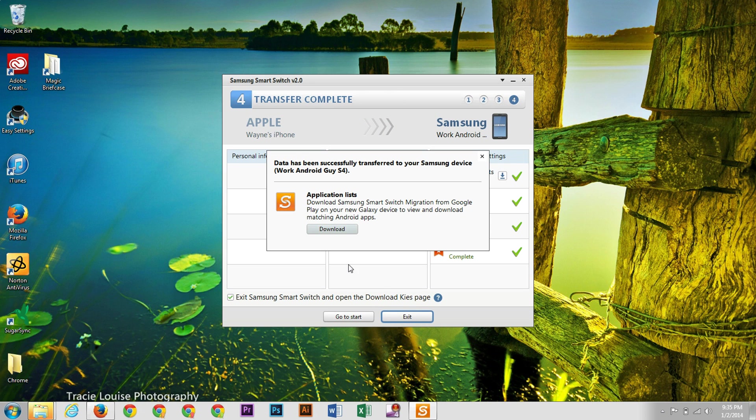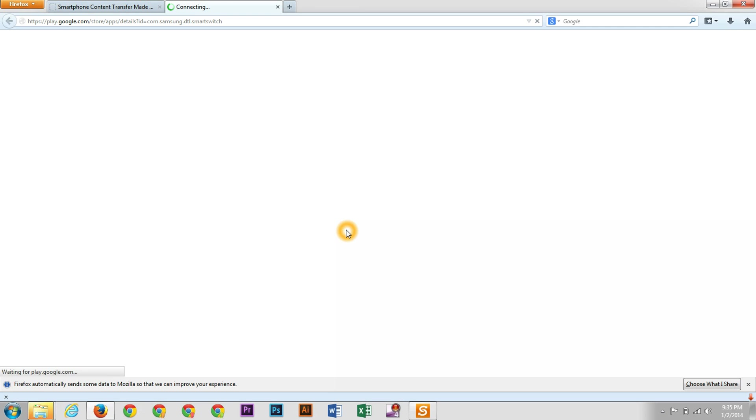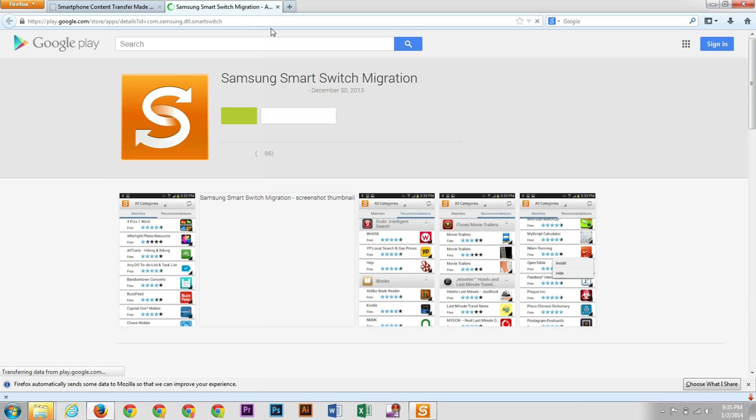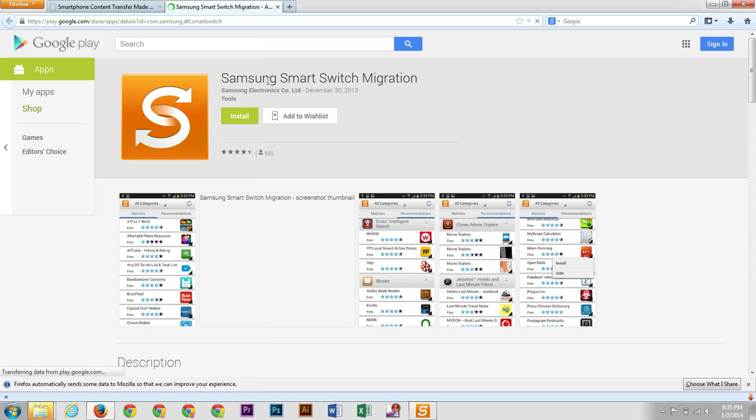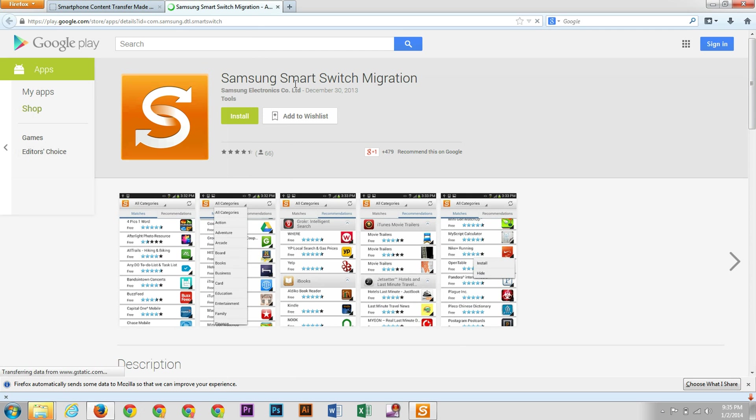Now, you see it does say that you have to download the Samsung Smart Switch migration app from the Google Play Store in order to download the apps. So you hit download. And then you're going to go into your Play Store. I am not signed in here, but this is the app you need to download on your phone.